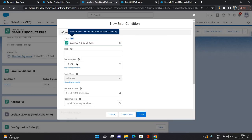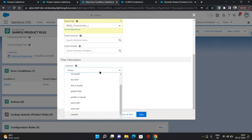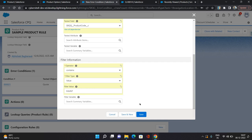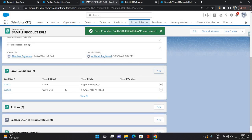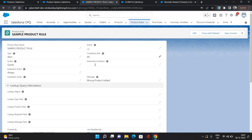I'm going to create a new condition. I'm going to select quote line, tested field as product code, operator as contains, filter type as value, and value I'm going to give it as MAINT, which is for maintenance. So for maintenance product, the product code will contain MAINT. I'm going to hit save. So two conditions I've created: opportunity type is new customer, and product code contains maintenance. And the conditions I've set is ALL.